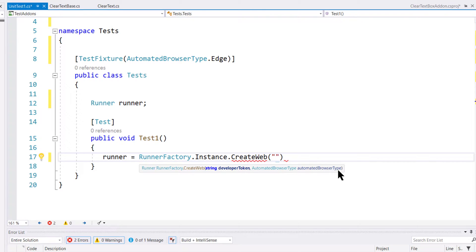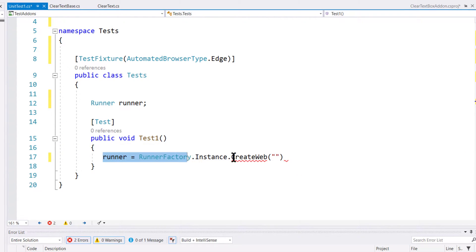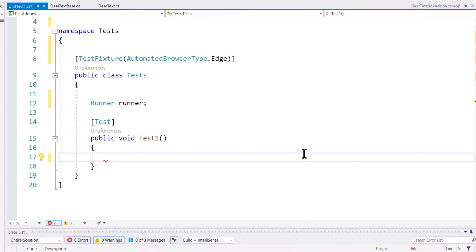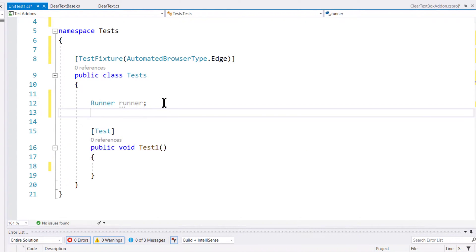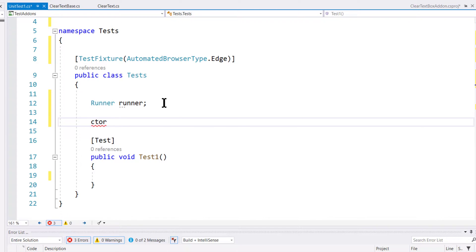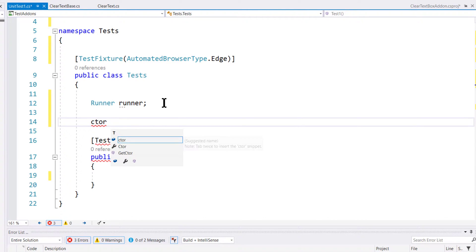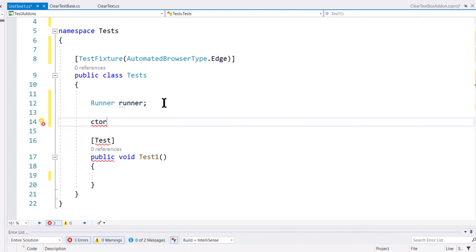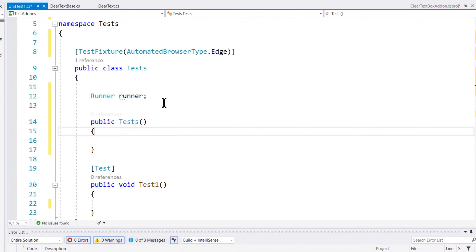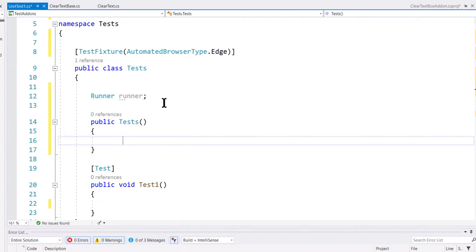Since it expects the automated browser type, we cannot use that within this particular test method. Instead, we need to do that within a constructor. I'm going to create a constructor — you can just type 'ctor' and double-tap to generate a constructor automatically.